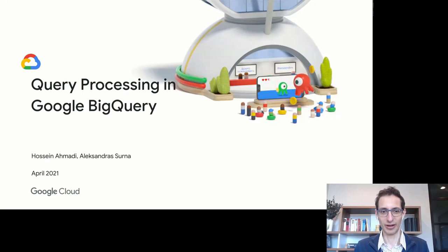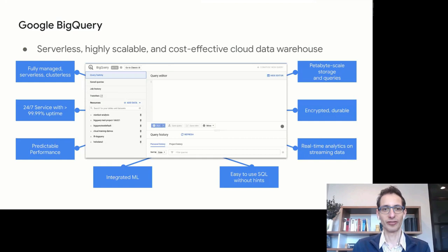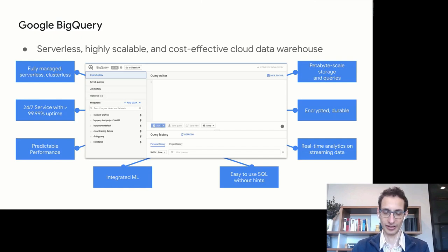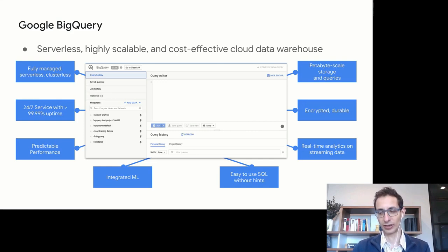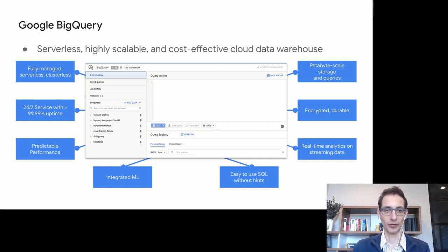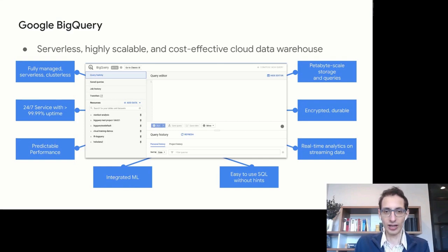To start, let me give you an overview of what Google BigQuery is. It is a serverless, highly scalable, and cost-effective cloud data warehouse. One key characteristic is that it's a fully managed, serverless, and clusterless service — users don't need to set up or provision servers or clusters. They can reserve resources, and everything is scaled up and down depending on workload and storage demands.